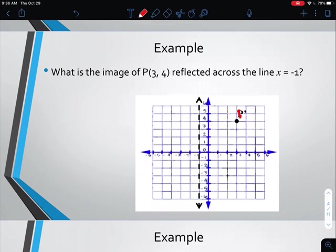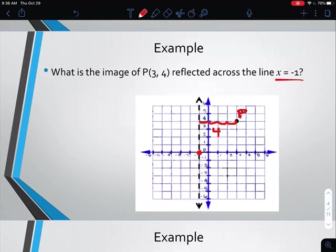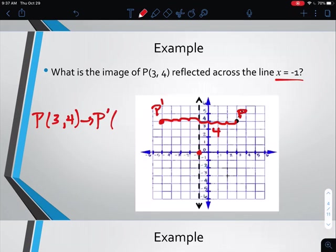For example, we have point P plotted at (3, 4) and we want to reflect it across the line x equals negative 1. So we go to negative 1 on the x-axis and draw a vertical line from that point. Point P is currently 4 units to the right of the line, which means when we reflect, it needs to end up 4 units to the left. So P prime ends up at (negative 5, 4). With these reflections, just like with translations, we may be required to give the image points, so make sure you know where those points end up.